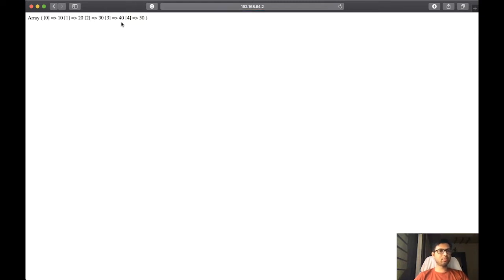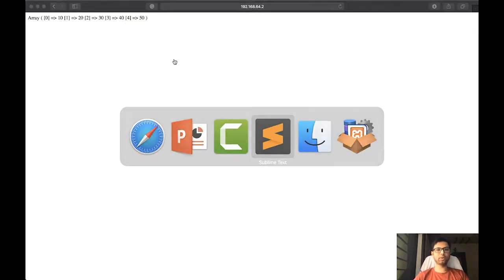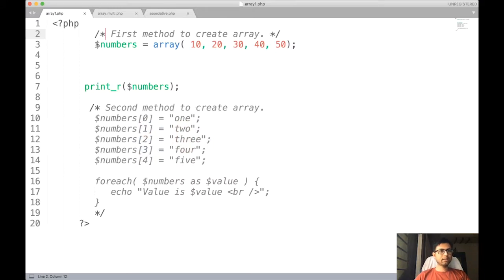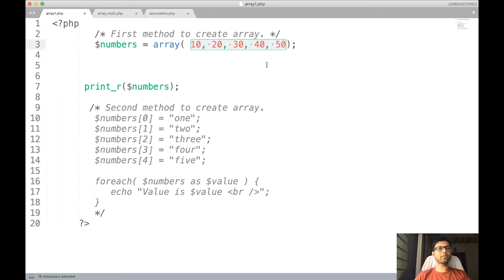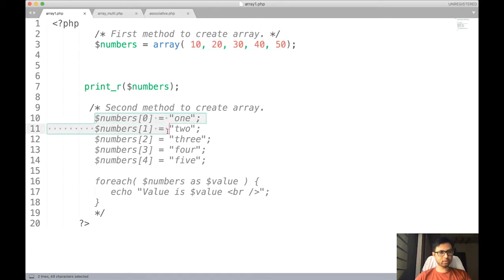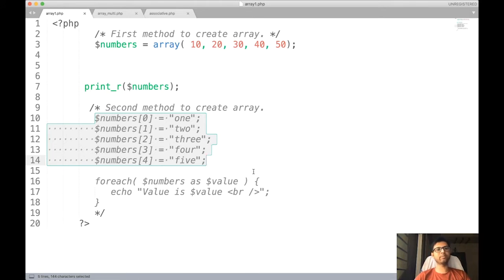Let us see the practicals of each. First, a simple array — this is the output of the simple array program. An array variable, like other PHP variables, is preceded with the dollar sign. For example, dollar sign 'numbers', then the keyword 'array' with brackets, and inside that the values of the array variable. This is an integer array. Similarly, you can also create a string array variable.